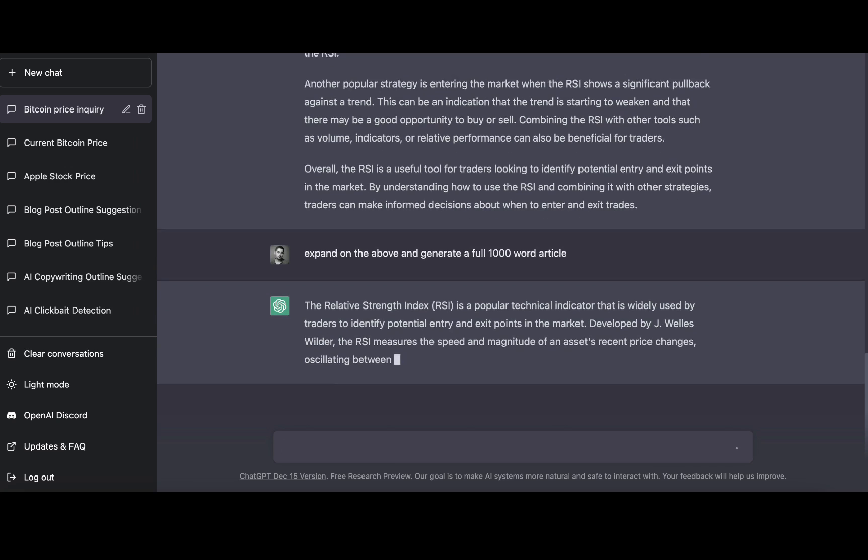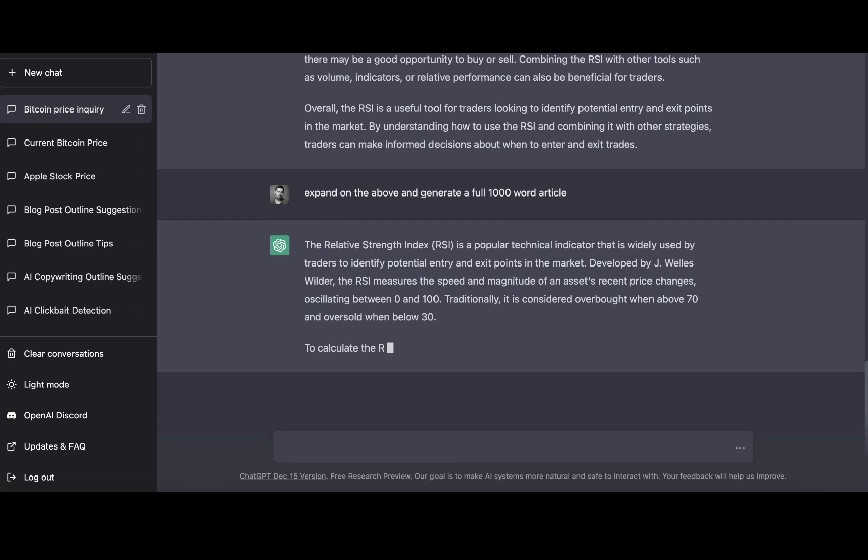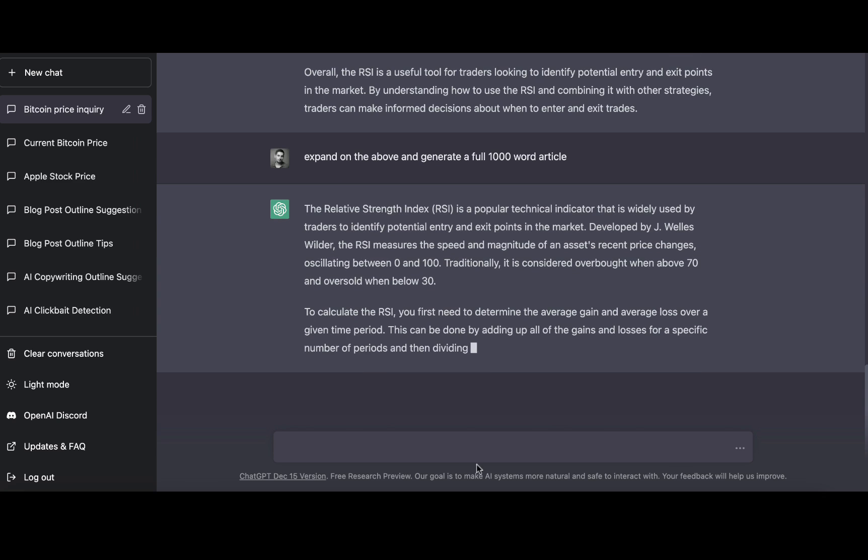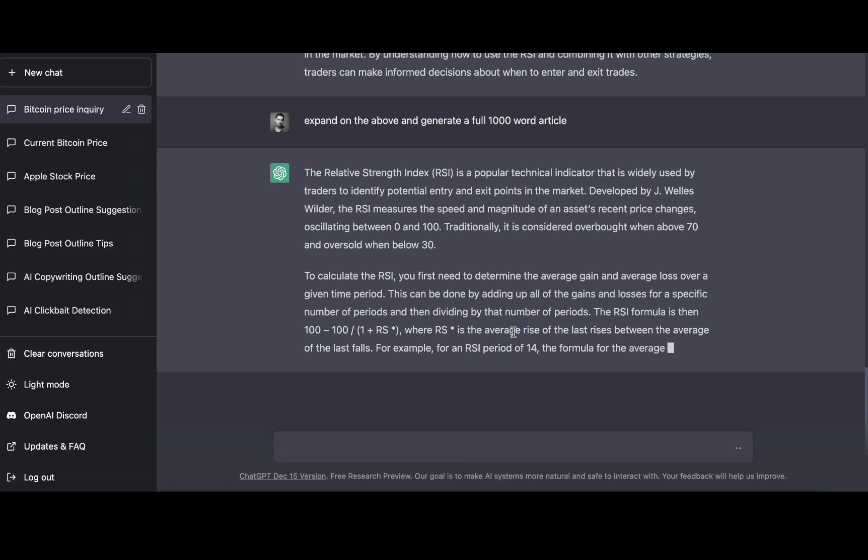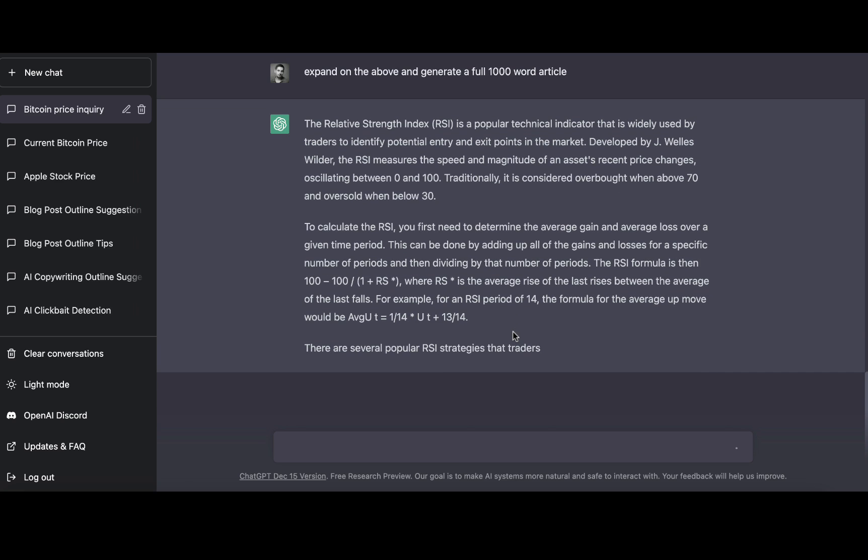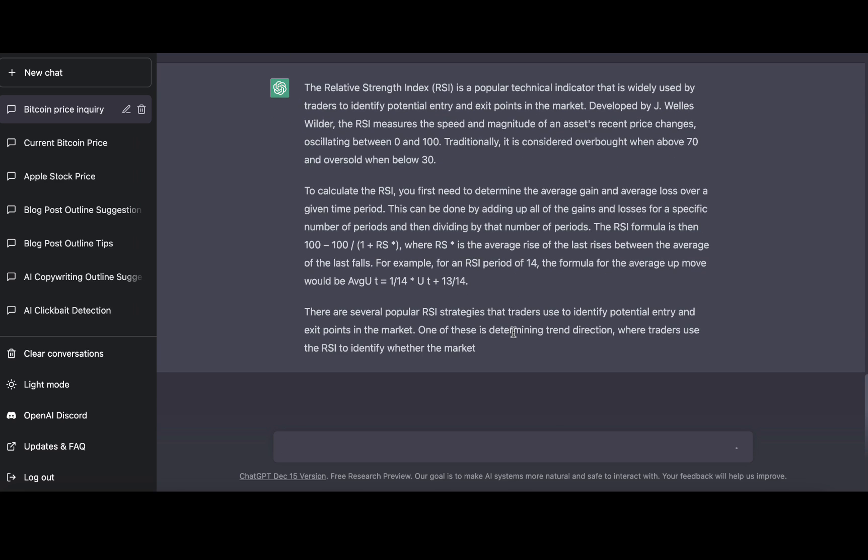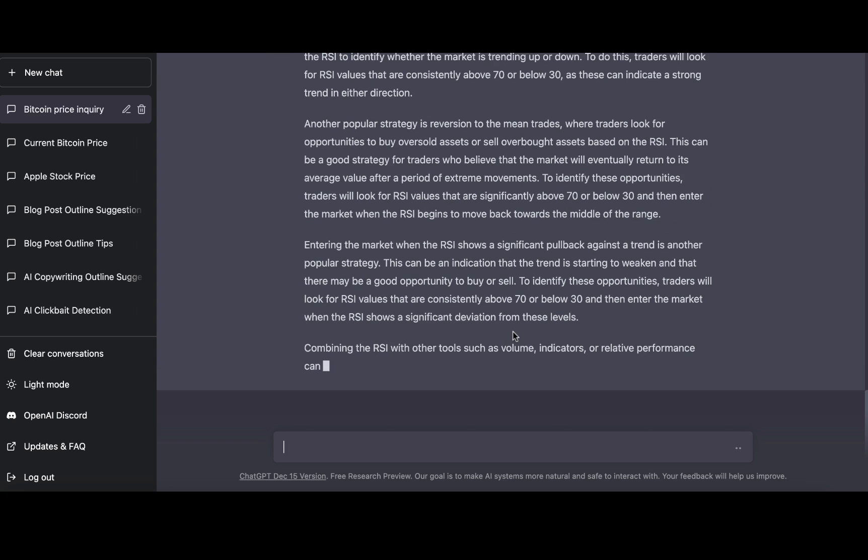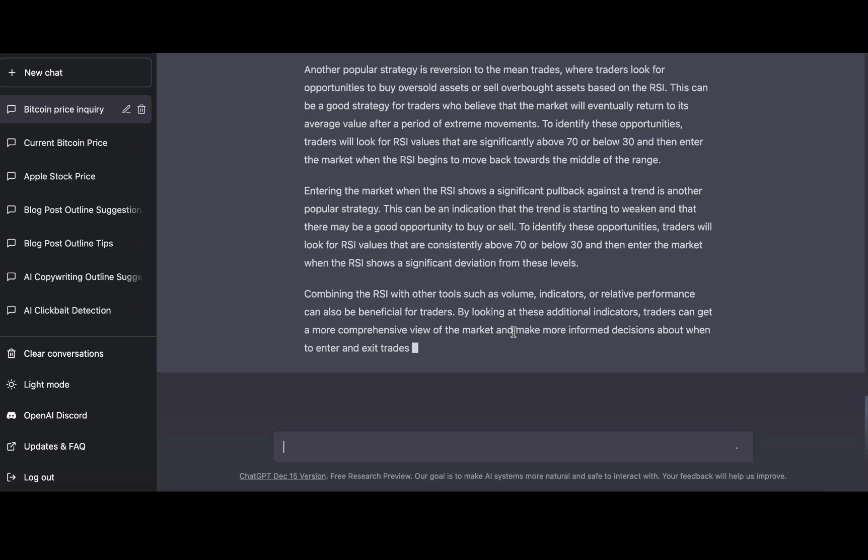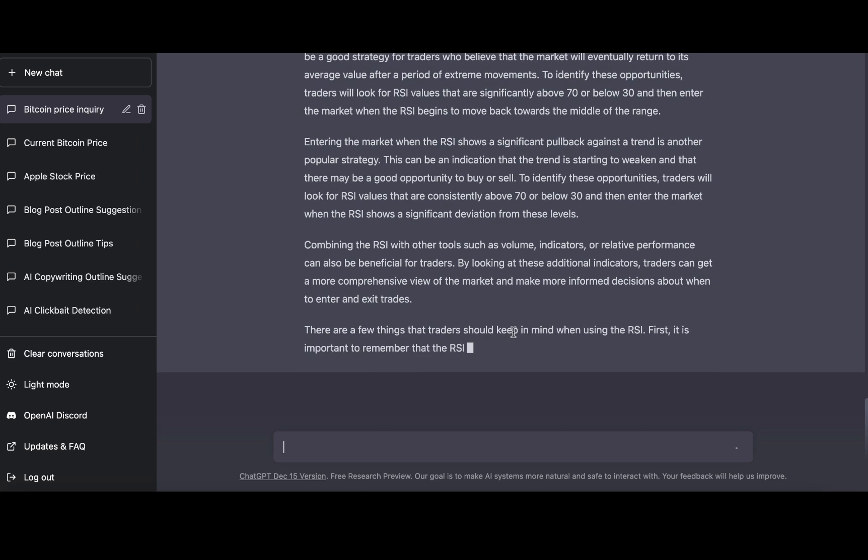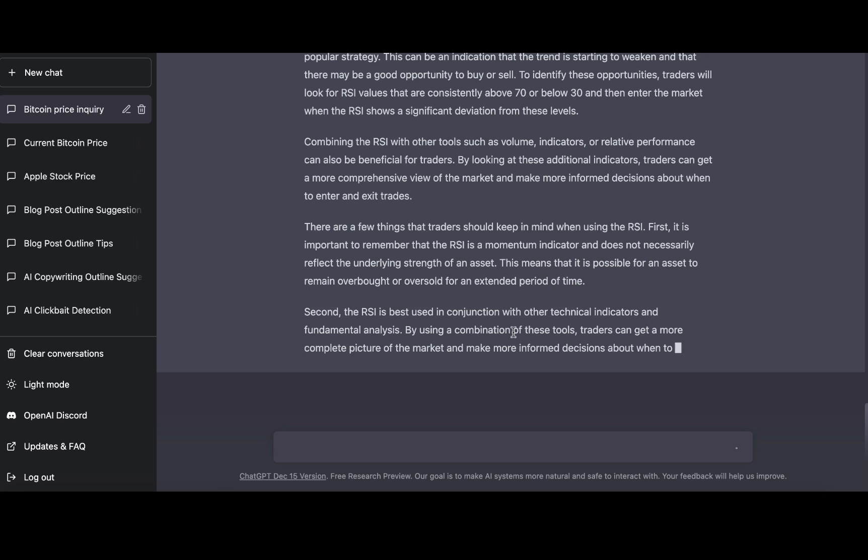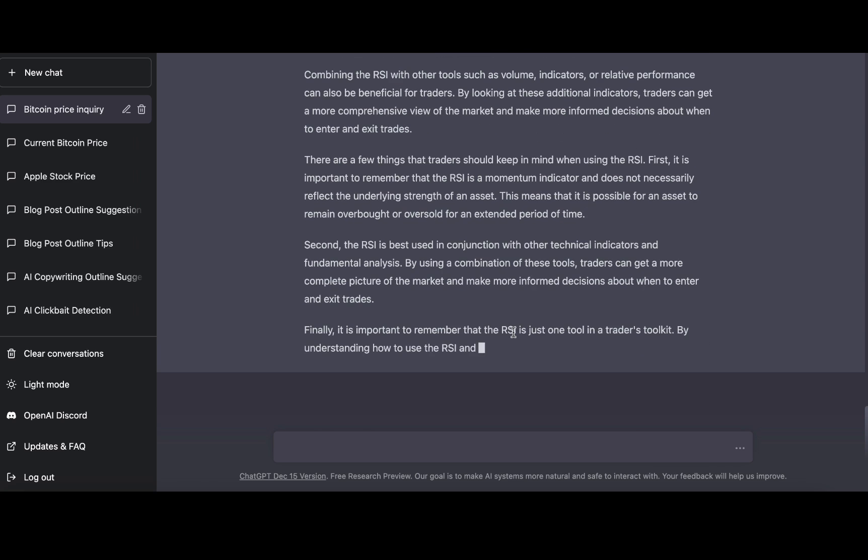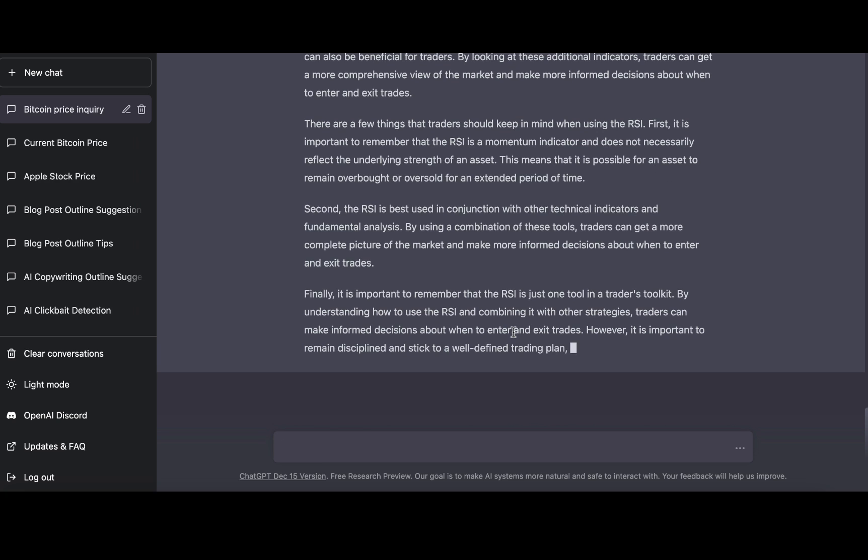Again it's talking about the RSI which is a popular technical indicator. Now it's going about calculations and the formulas, this is the second paragraph. Now it's talking about the strategies, so far so good. It's talking about how to combine RSI with different indicators. Now it seems like it's talking about the pros and cons of RSI. And a conclusion. So now it looks more like a complete article.